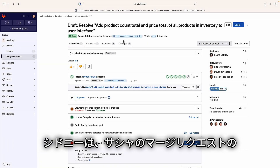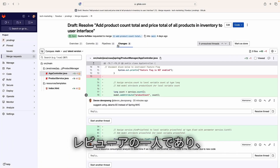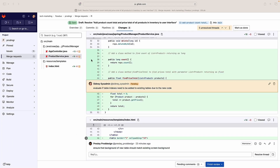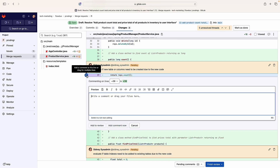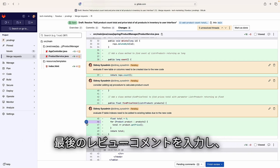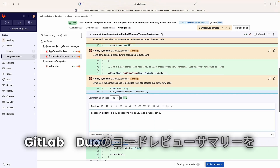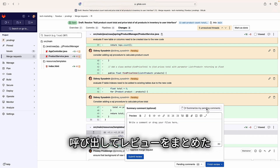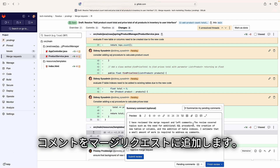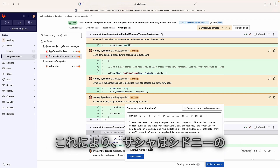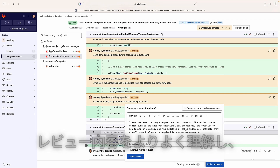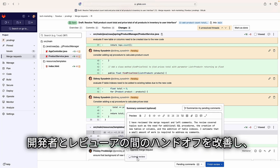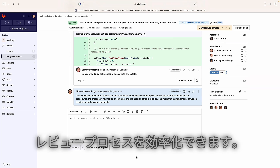Sydney, a system and database administrator, is one of the reviewers of Sasha's merge request. Sydney enters one last review comment and finishes her review by invoking GitLab Duo code review summary, which appends a comment to the merge request summarizing her review. This helps Sasha better understand what Sydney's review was about and enables better handoff between authors and reviewers, streamlining the review process.